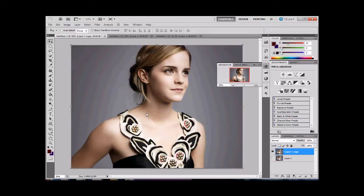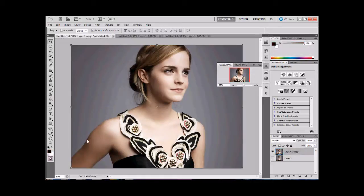She's got beautiful skin, but we want it grayer. So how do we do that? The first thing we do is a selection mask, which is over here, or a quick mask.